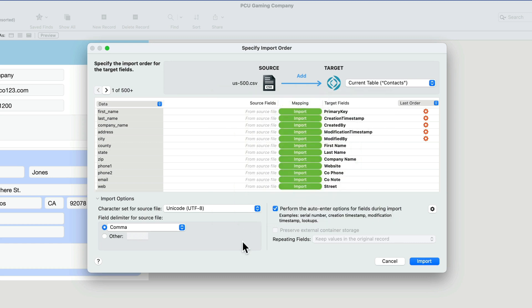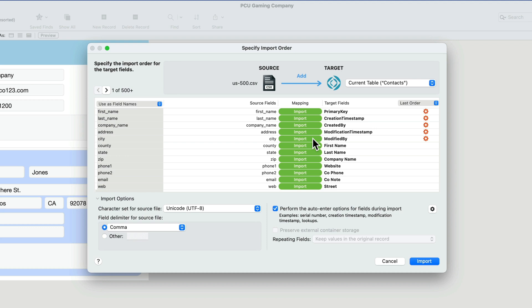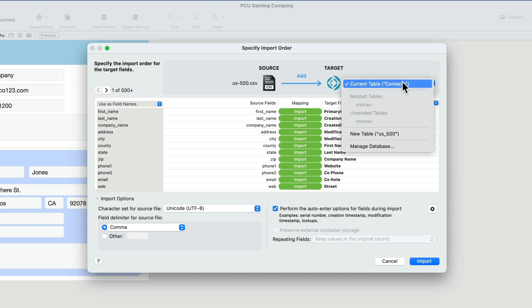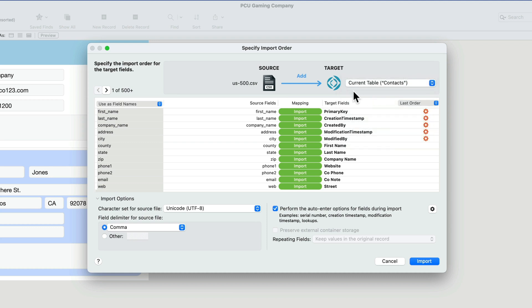Now I'll click off that window and we see quite a few things on this particular screen. So first, as we look at this dialog, we have the source, which is the file that we just downloaded, and our target. Here we can pick whatever table we want. Since we only have the Contacts table now, we'll import that into Contacts.